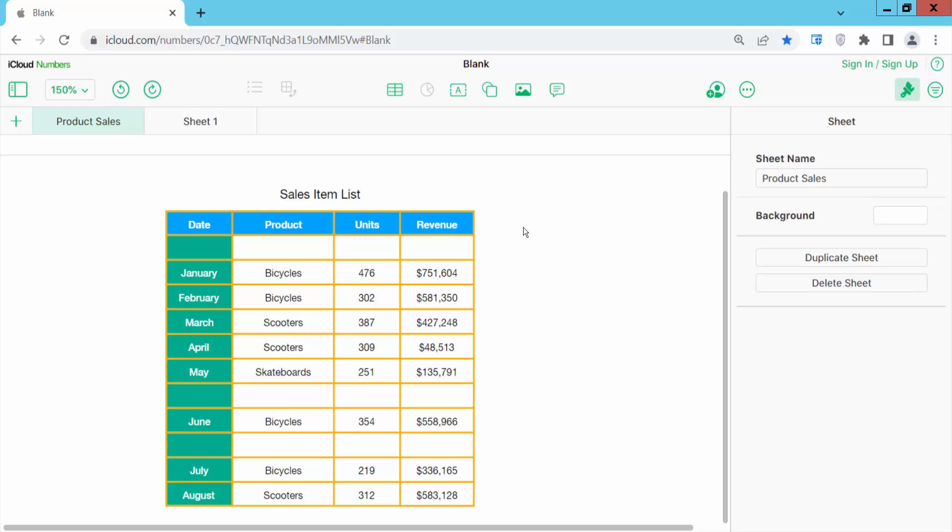Open your Numbers sheet. You can use iCloud Numbers or you can use it on Mac.